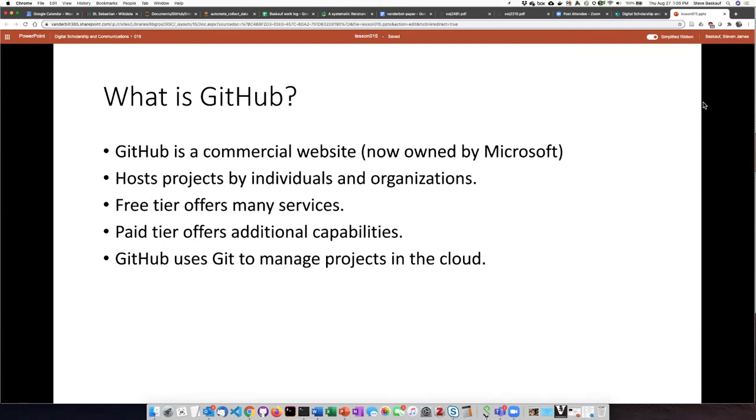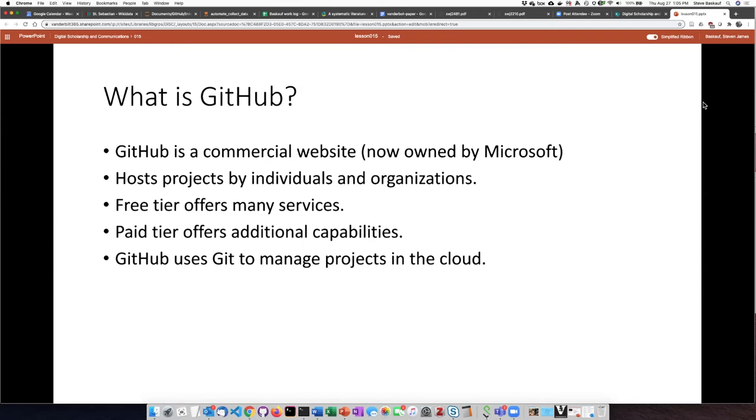GitHub is a commercial website. It is now owned by Microsoft who has committed to maintaining it for the indefinite future. So its financial position is probably pretty secure. You can use GitHub to host projects of your own as an individual. They also have institutional accounts so that an organization can manage projects that involve many individuals.